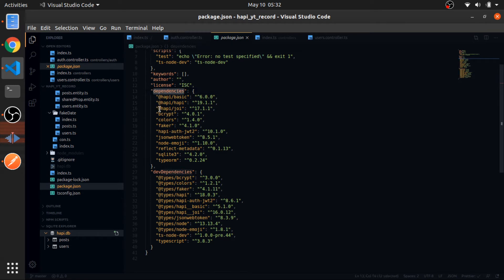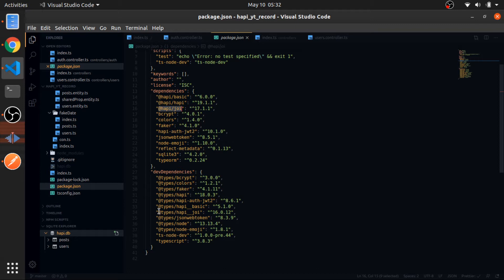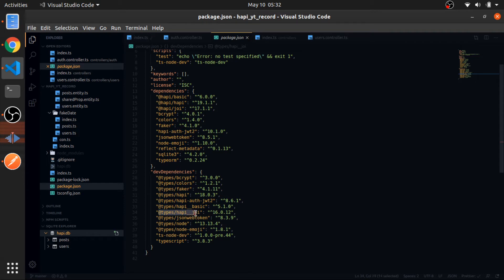As a dependency, npm install @hapi/joi. As a dev dependency for installing the types to import it correctly in TypeScript, you will install @types/hapi__joi.